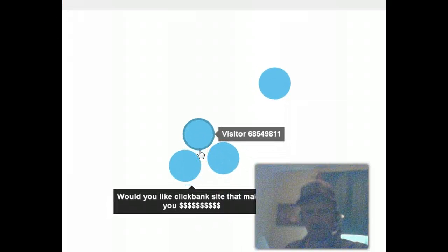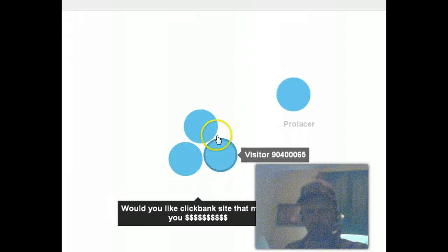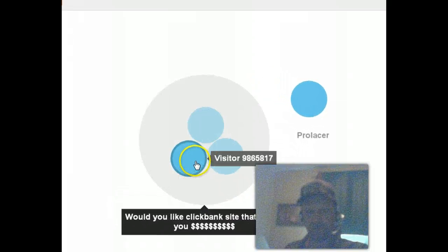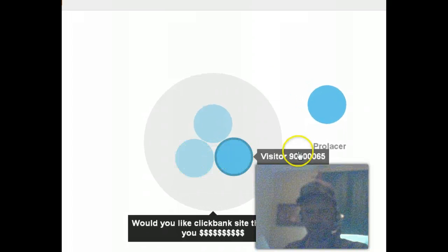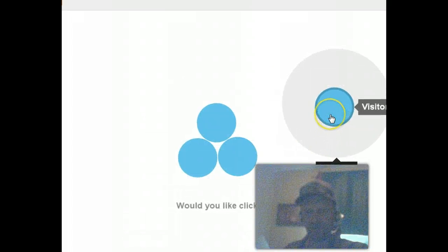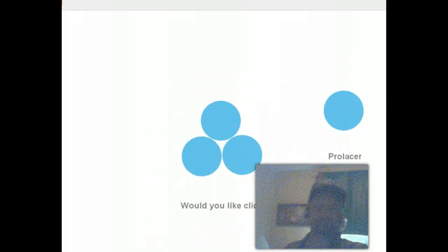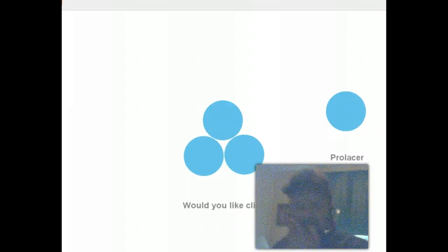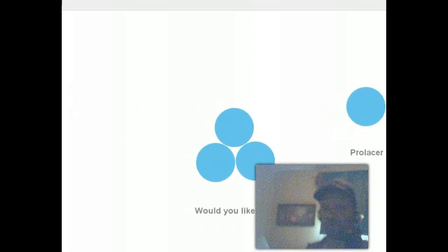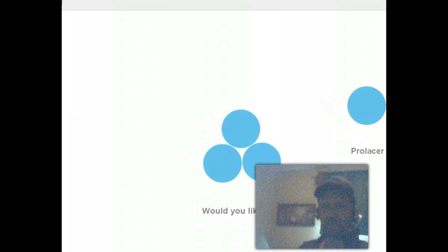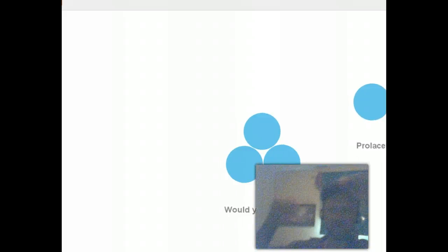I can go here to page title and it's grouping them right here. These are people on the ClickBank site, on ProLaser. ProLaser's main page. Actually, I know when you guys log in and who's doing what.